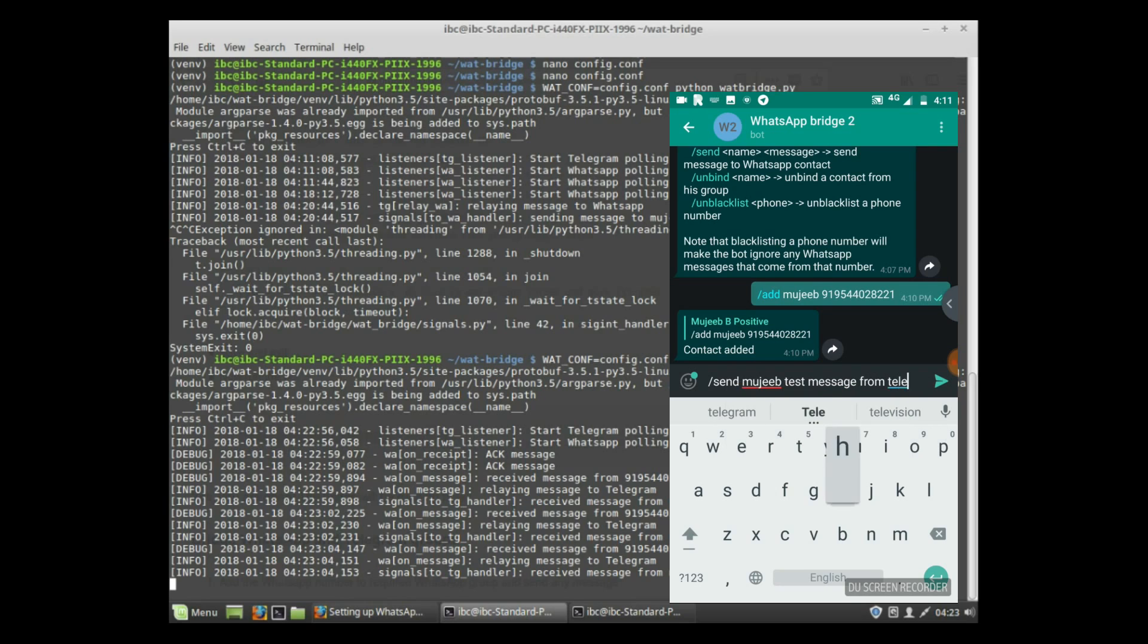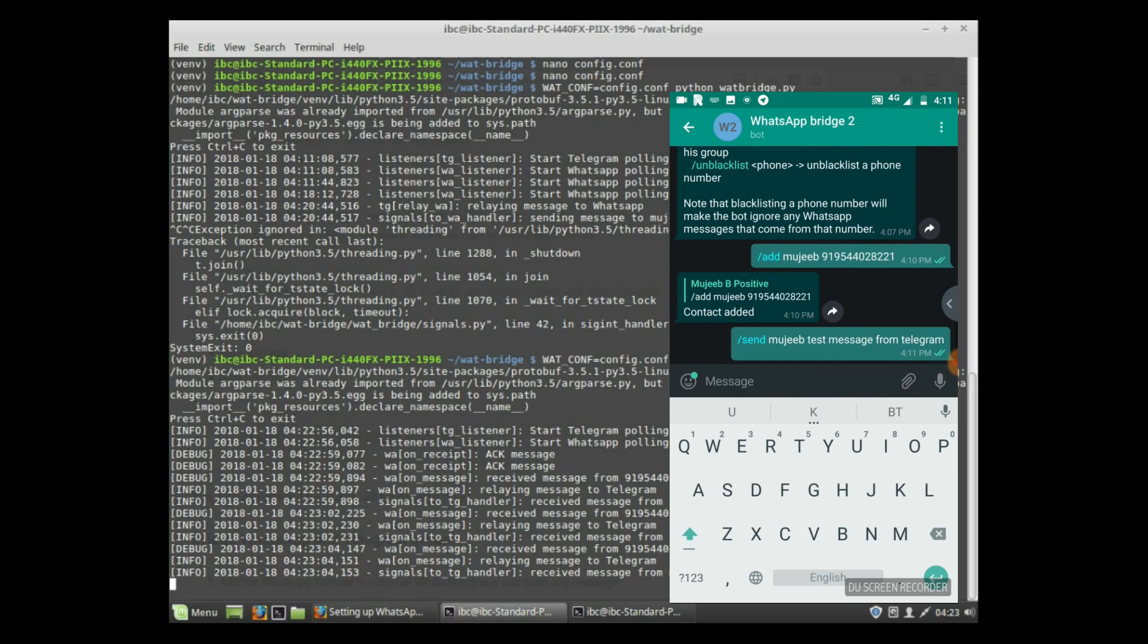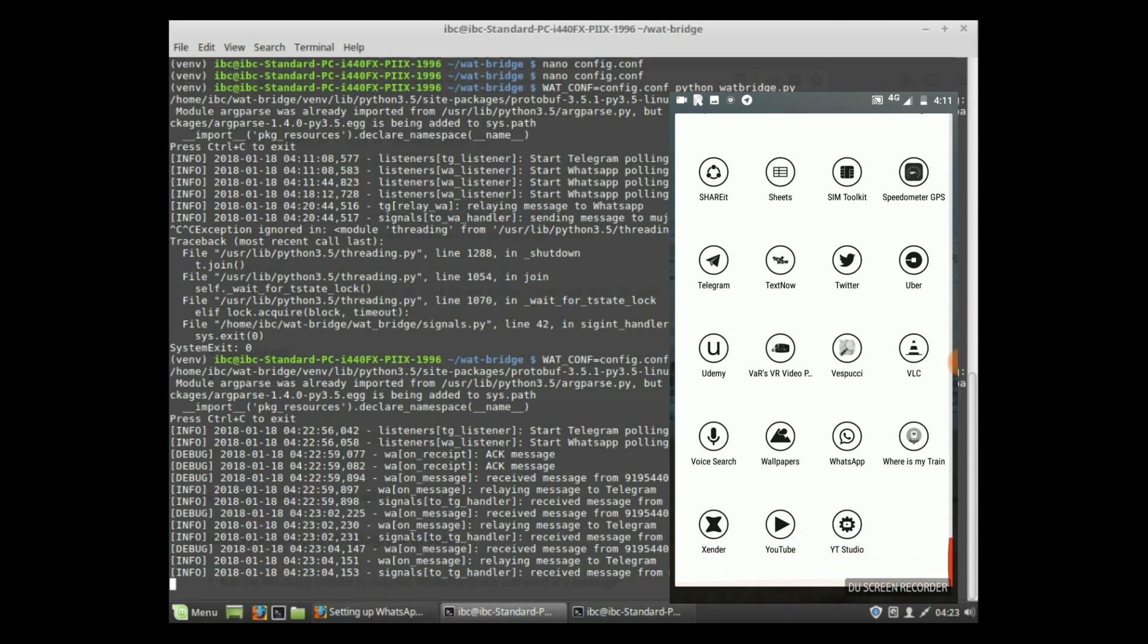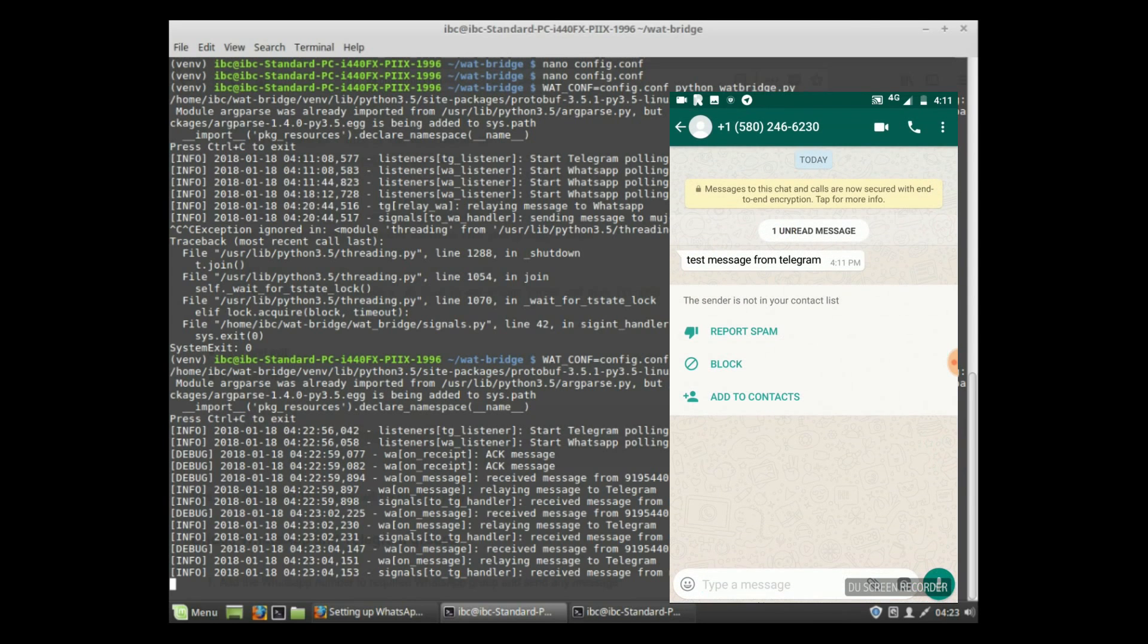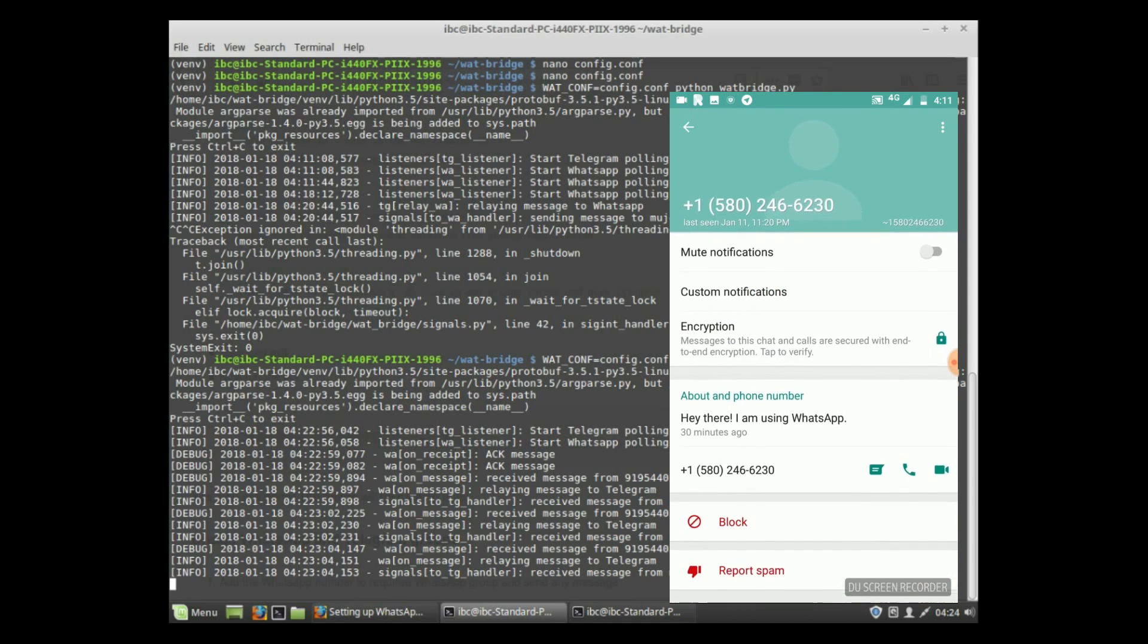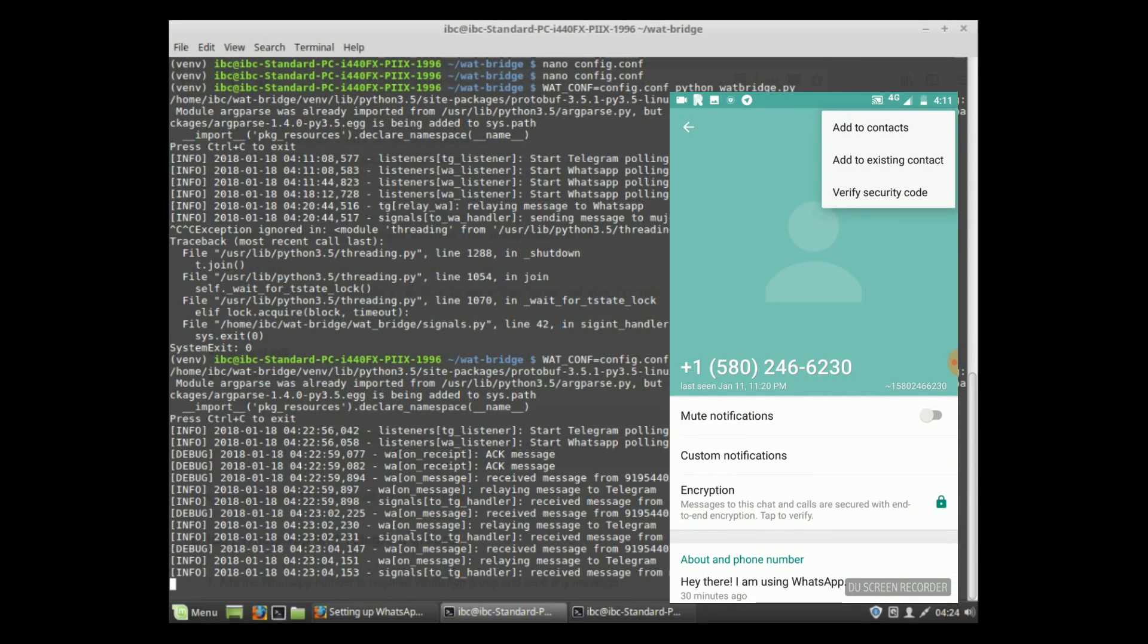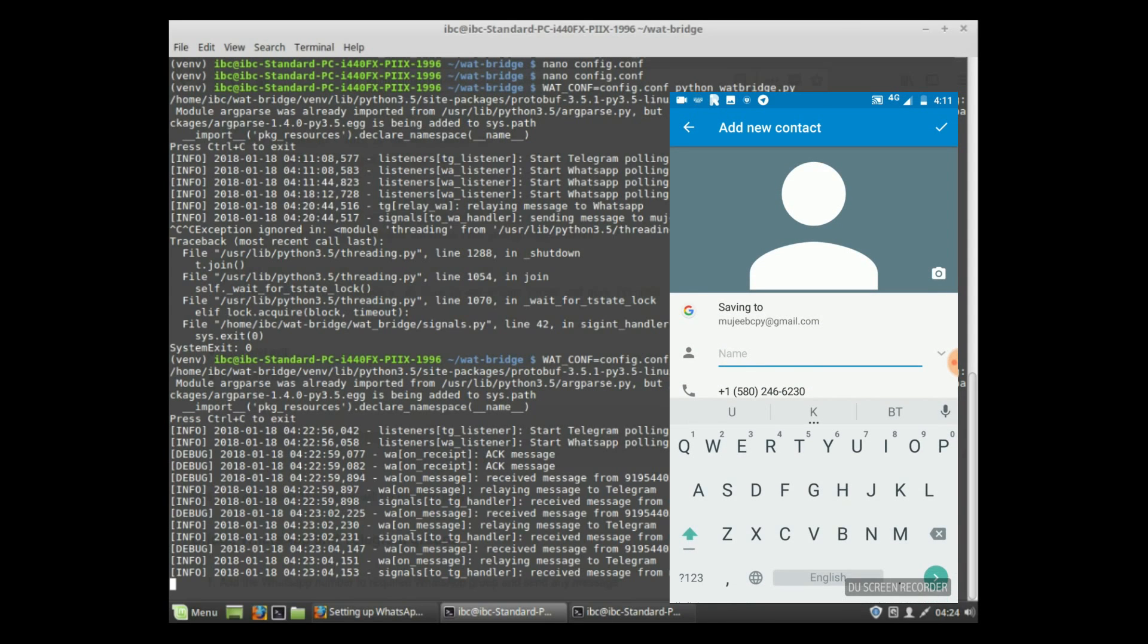The contact is added. Now you can send a message to that contact using send command: send name, message. The test message from Telegram is now arrived at WhatsApp. You can see that I have got that message from the Telegram bot.